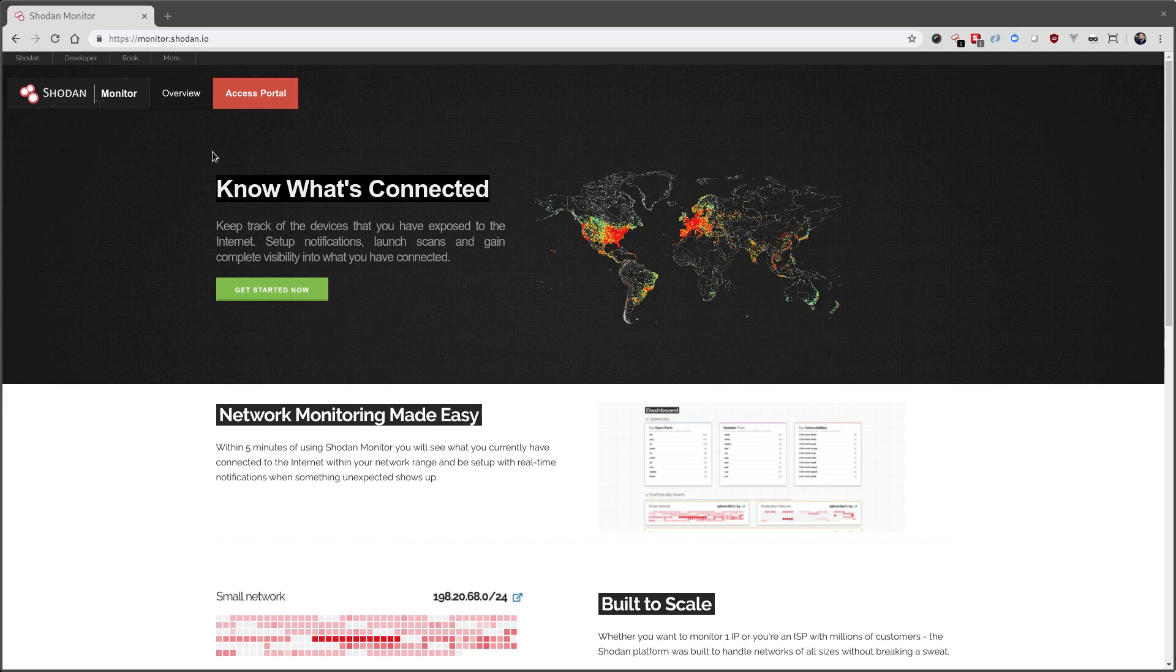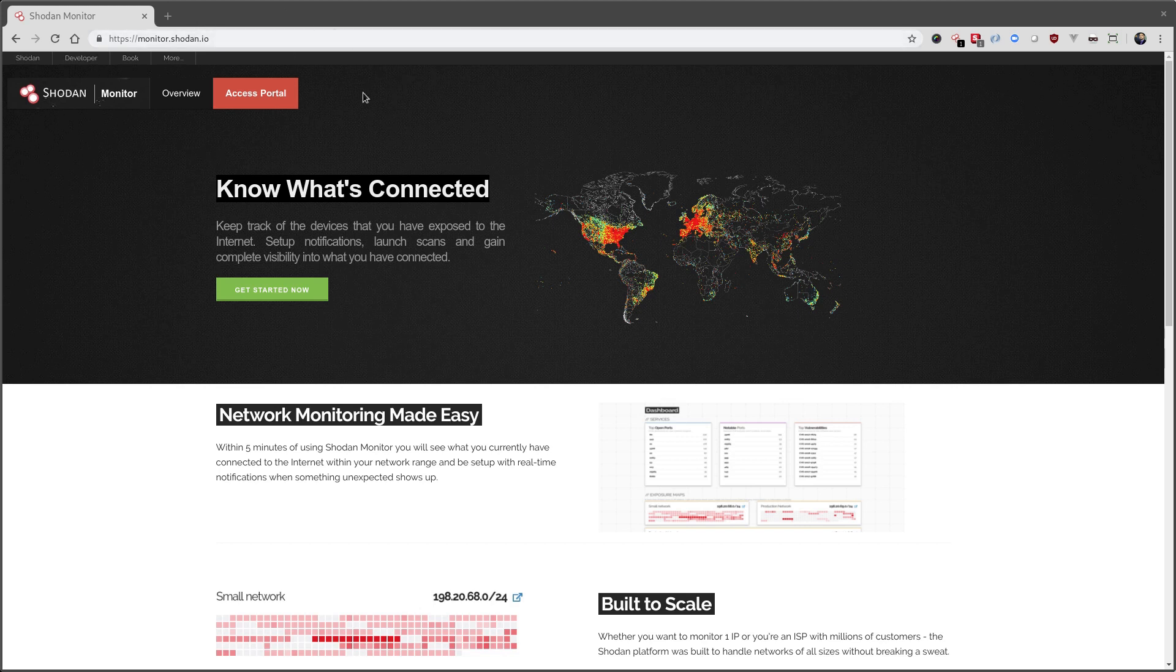To get started, visit the monitor.shodan.io website, and then click on Access Portal.